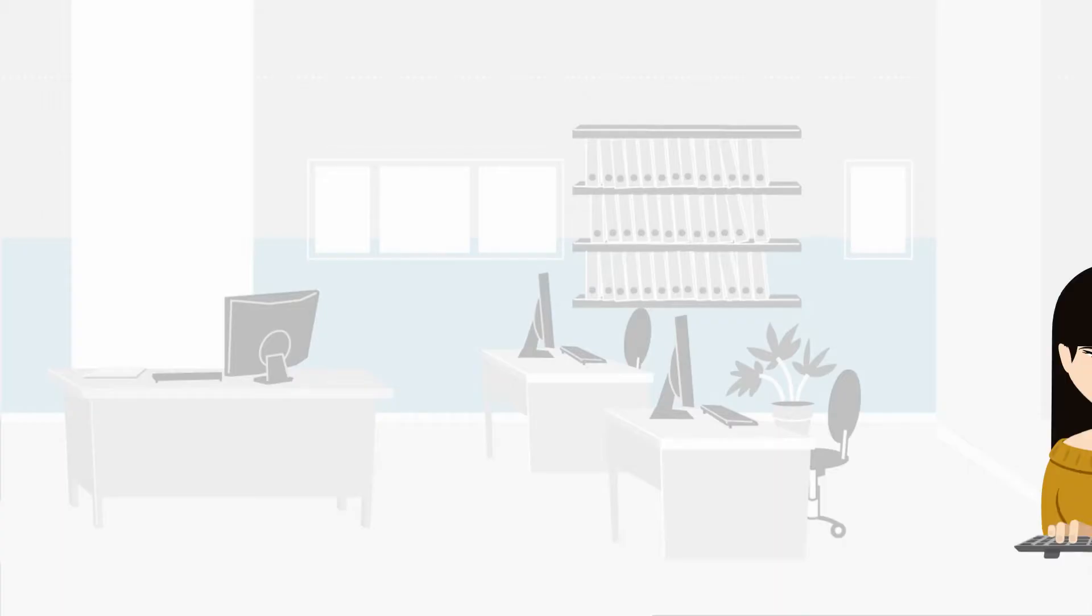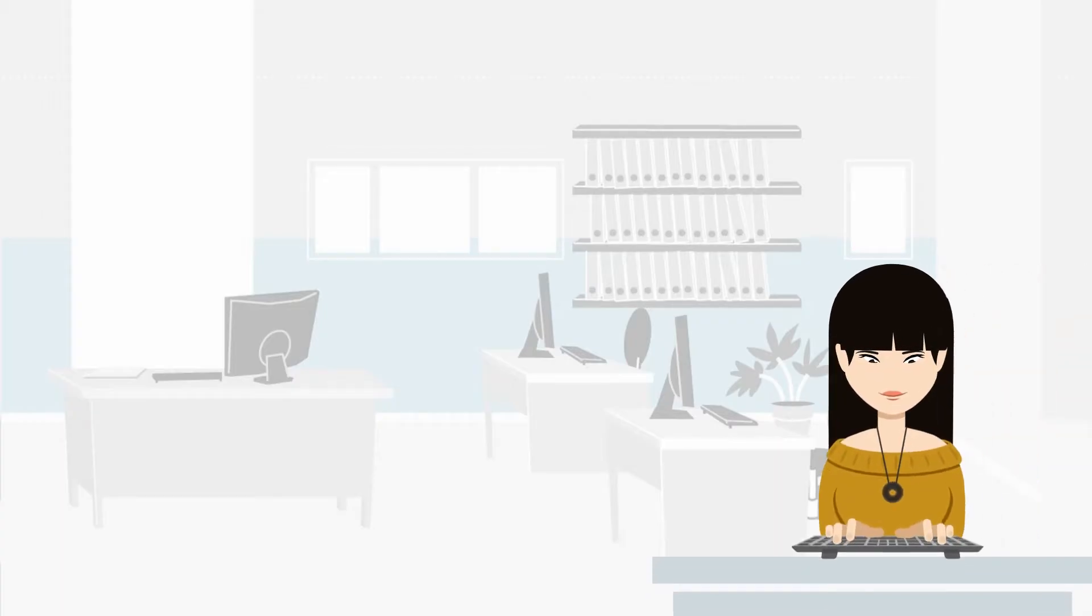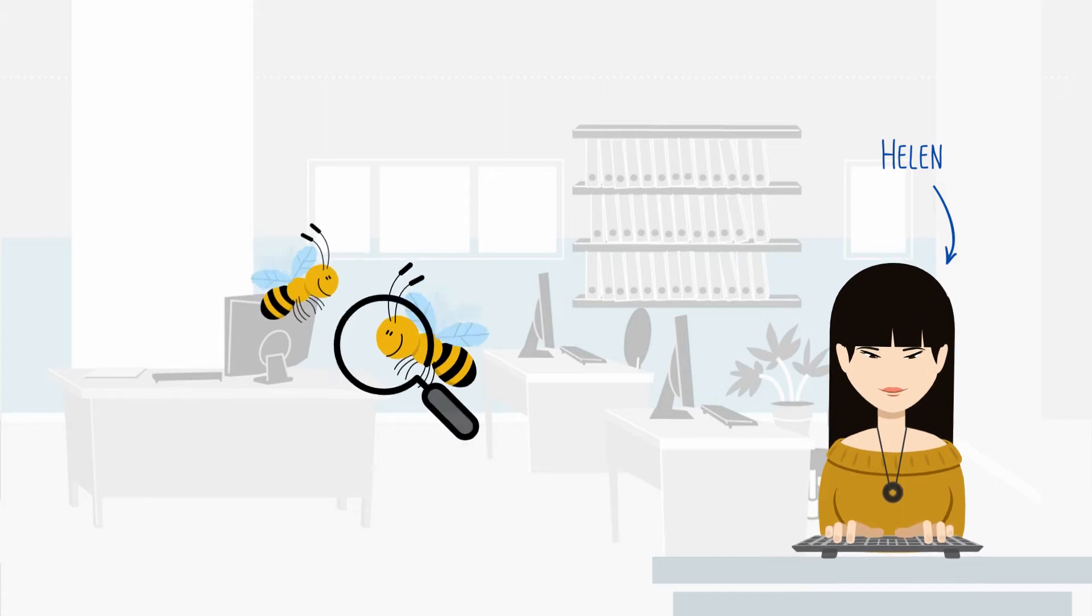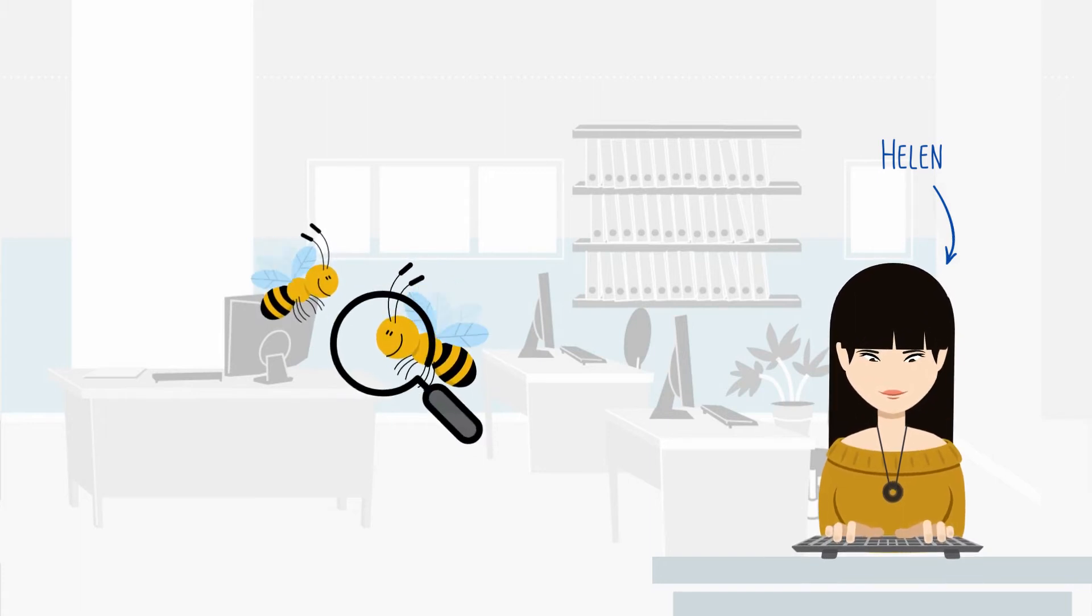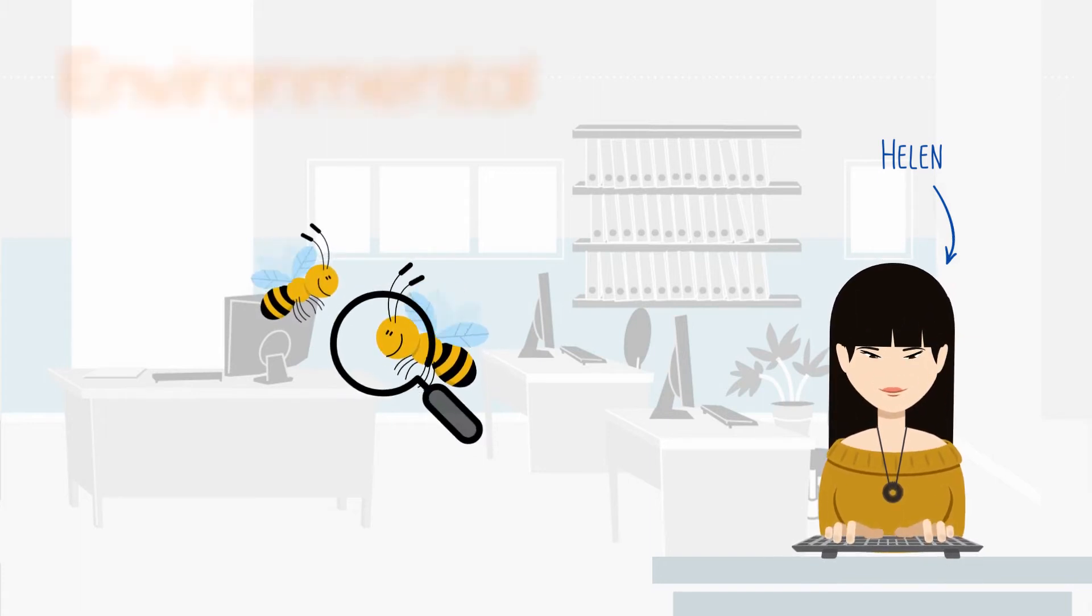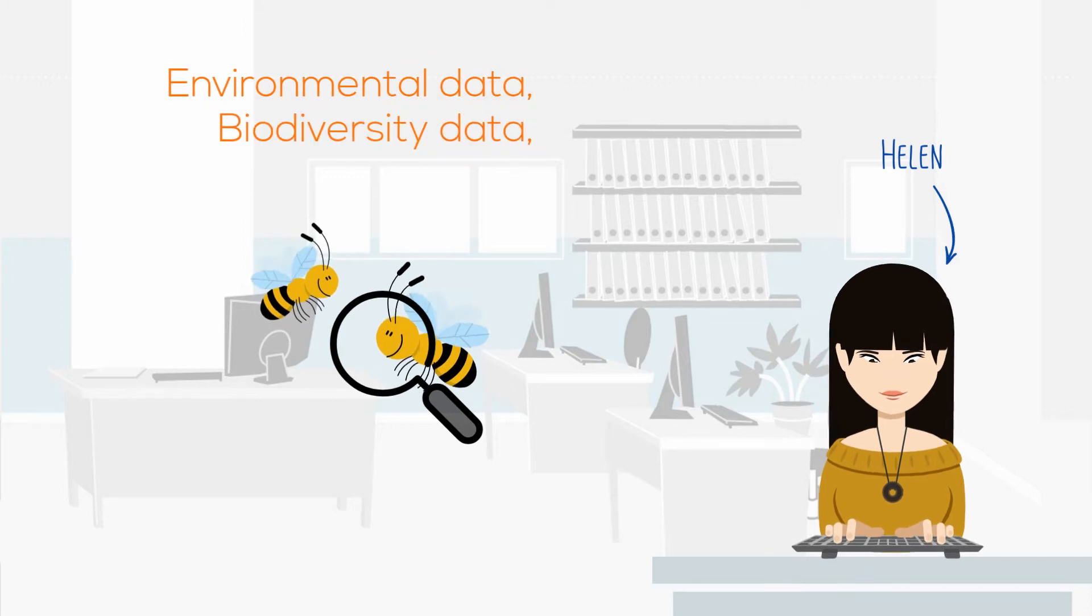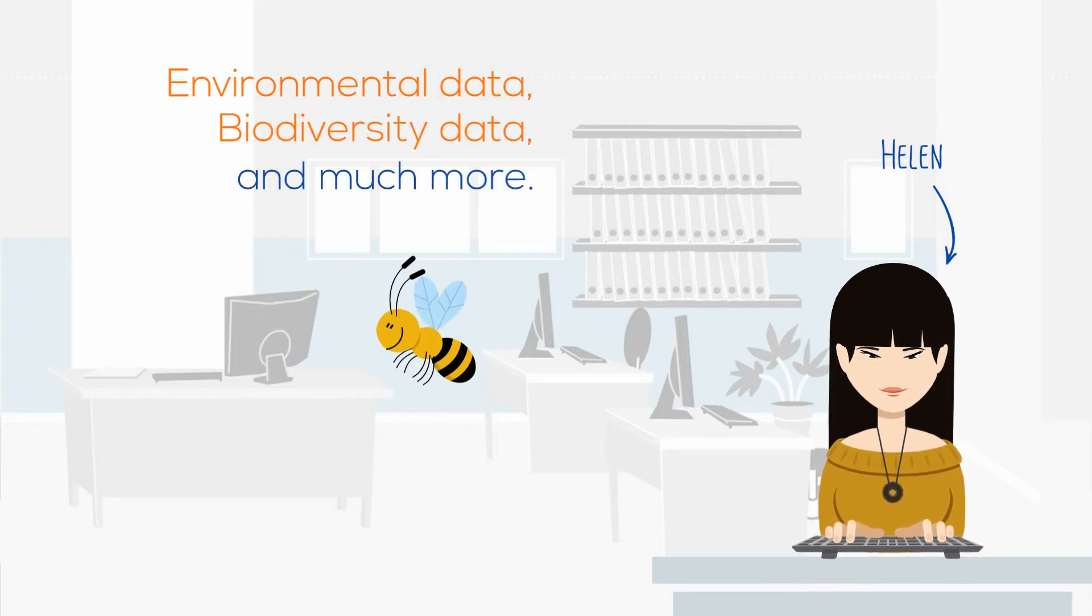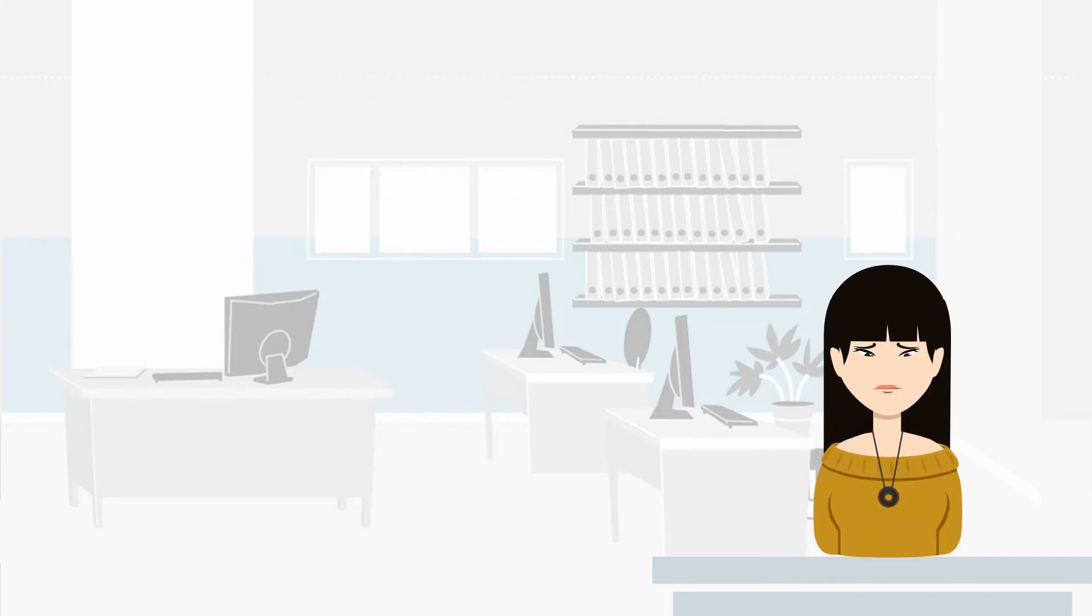Helen is a biologist studying the impact of climate change on bees. In order to conduct her research, she needs to access and use different types of data: environmental data, biodiversity data, and much more.